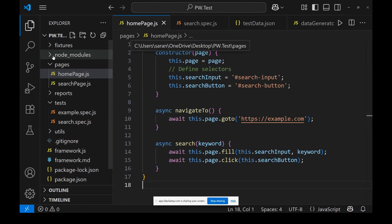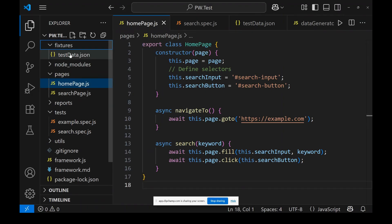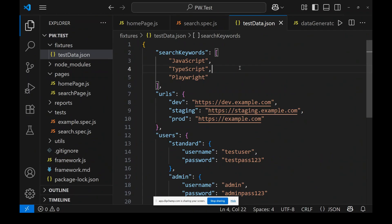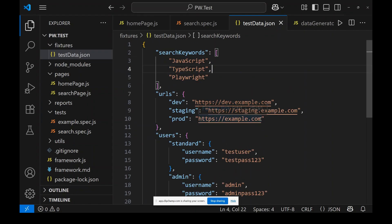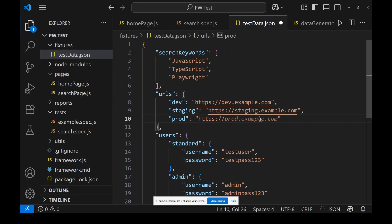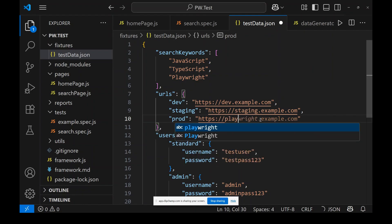It created a fixtures folder and test.data.json is available. As I asked, it created search keywords and URLs for dev, staging, and production environments — this is super awesome. Let me give the actual URLs: https://playwright.dev. We can modify those as needed.